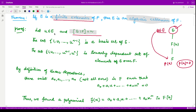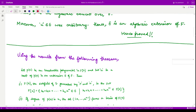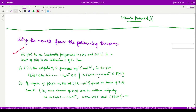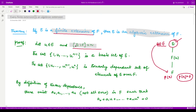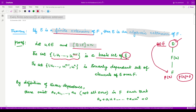Let u be an arbitrary element from this extension. According to a result seen in an earlier video, if the degree of the extension is n, then the set {1, u, u², ..., u^(n−1)} forms a basis for the extension field. This means this set contains linearly independent vectors sufficient to generate the whole extension field.